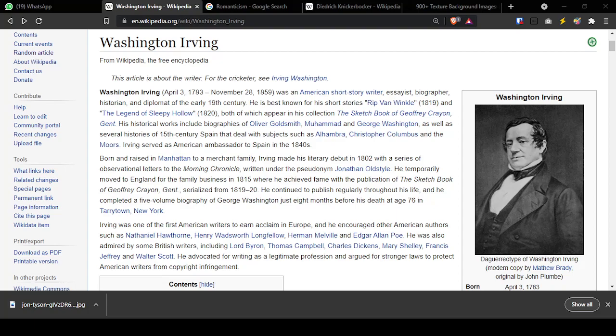Irving served as American ambassador to Spain. Irving was one of the first American writers to earn acclaim in Europe, and he encouraged other American authors such as Nathaniel Hawthorne, Henry Wadsworth Longfellow, Herman Melville, and Edgar Allan Poe. He was also admired by British writers including Byron, Campbell, Charles Dickens, Mary Shelley, Francis Jeffrey, and Walter Scott. He was really part of that whole early 19th-century literary movement both in America and in England.